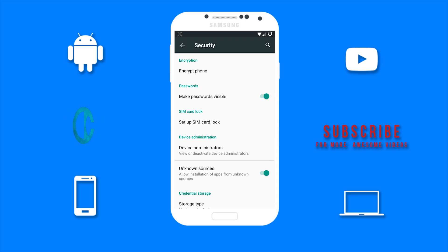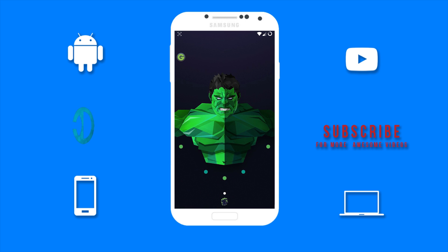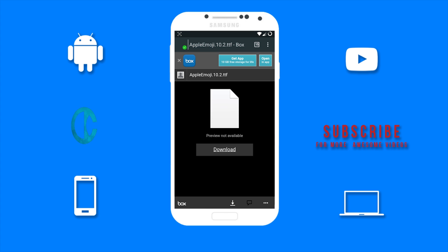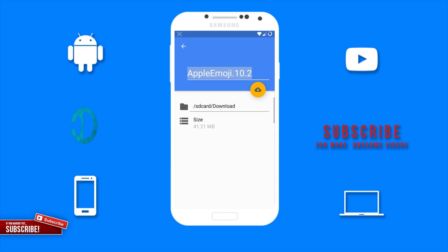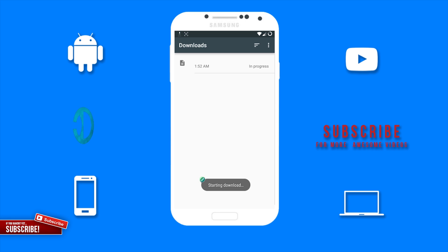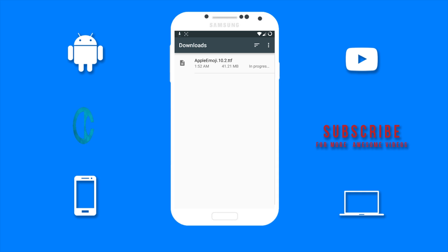Now I will be leaving a link in the description below that will take you to this webpage. You just want to tap on download. Now wait for the file to download.